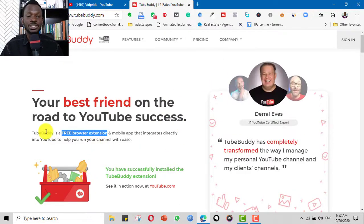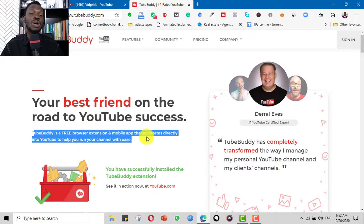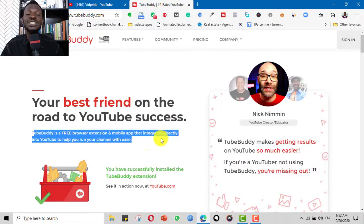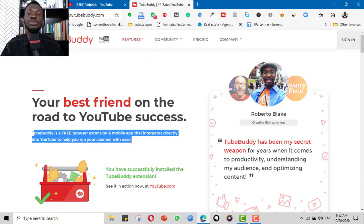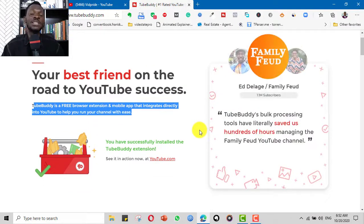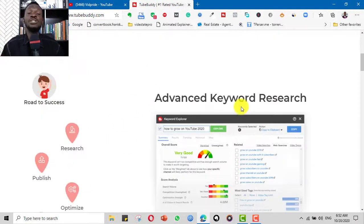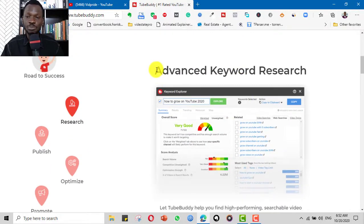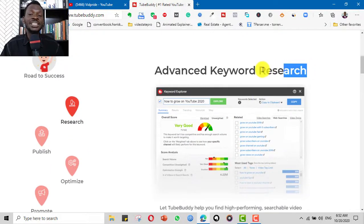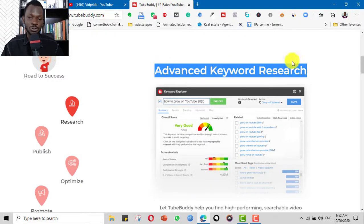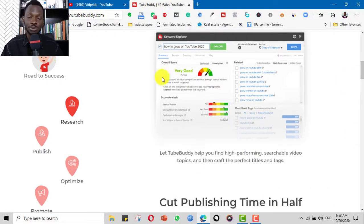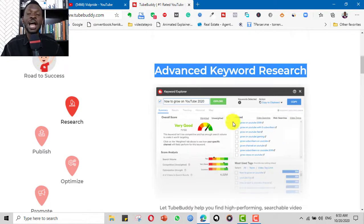For just an overview before we get into the main tutorial: it's a free browser extension, and it also has a mobile app that integrates directly with your YouTube and helps you to run your channel with ease — manage your community, optimize your videos, and general management of your channel. One of the most important aspects of TubeBuddy is its advanced keyword research feature, which is where we will be spending a lot of our time today.